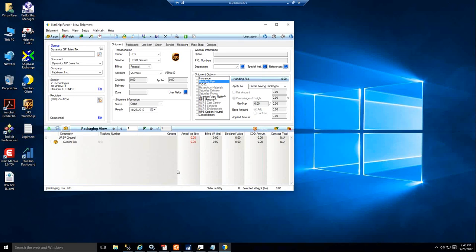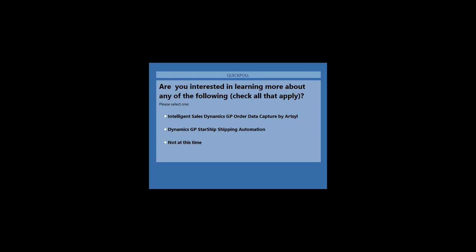Okay, that is pretty much all I had prepared for today's webinar. Thank you, Chris. I'll take it back to you. Great presentation, Chris and Mark. Really appreciate it. We have a few questions here, and I do have a poll that I'd like to launch while we're announcing the questions, if I may. Okay, so if you can take a minute to answer this, that would be awesome. Are you interested in learning about any of the following, more about any of the following, Intelligent Dynamics Sales Order Capture by Artsyl, Dynamics GP Starship Shipping Automation, or nothing at this time. If you could just take a second to answer that, that would be great.